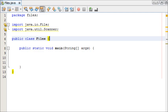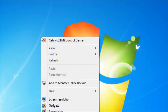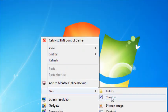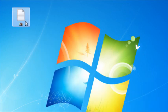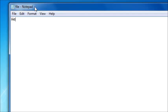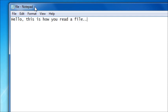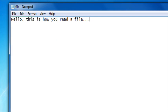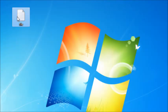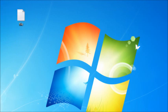First things first, you can minimise NetBeans, and on your desktop we're going to create a new text document, and we're just going to call this File. Now that that's on our desktop, we can open it up, and we're just going to write anything we want, like: 'Hello, this is how you read a file.' Then save that and close it. Now that our file is on our desktop, we can set up Java so it can read it.